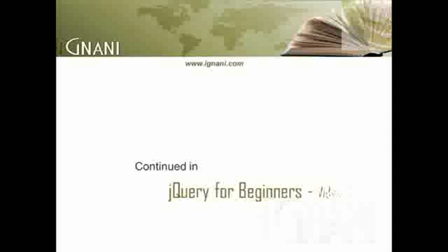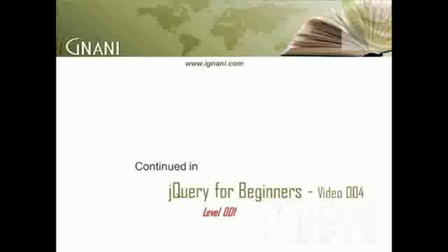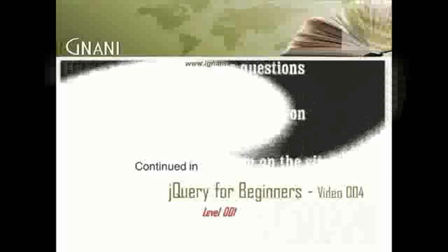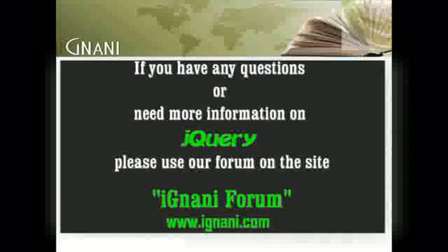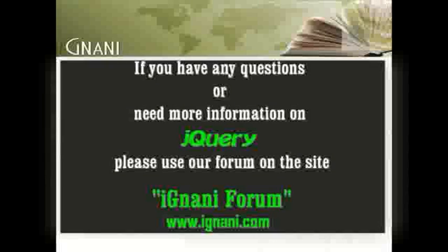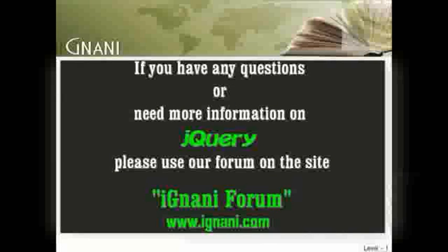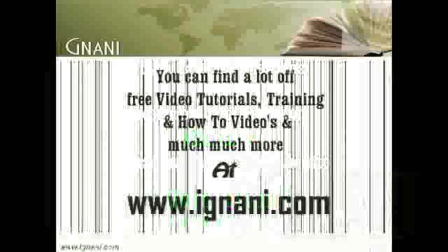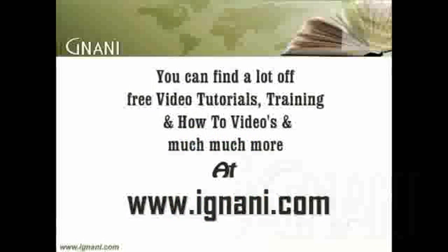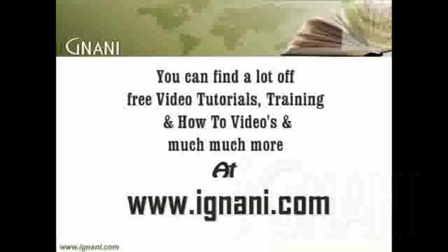In our next video, I will continue with some more important concepts related to jQuery library. If you have any questions or need more information on a part of this video, please use the forum at ignani.com. We will be happy to help you. You can find a lot of free video tutorials, training materials, how-to videos, and much more at our site www.ignani.com. Check out the forum topic related to this tutorial on the site.